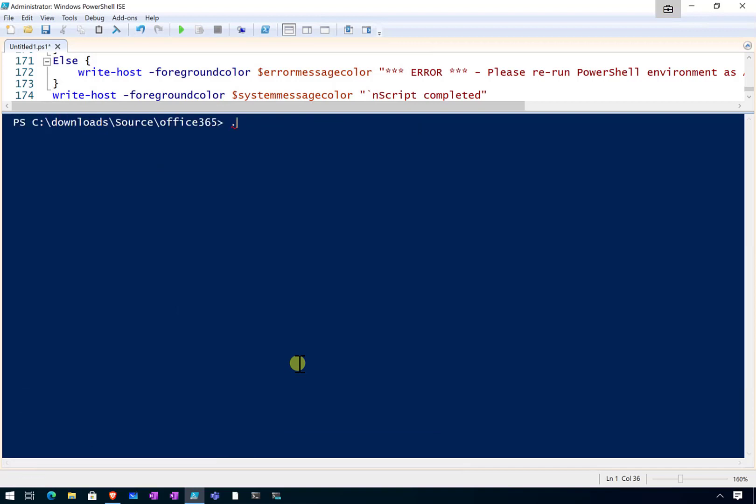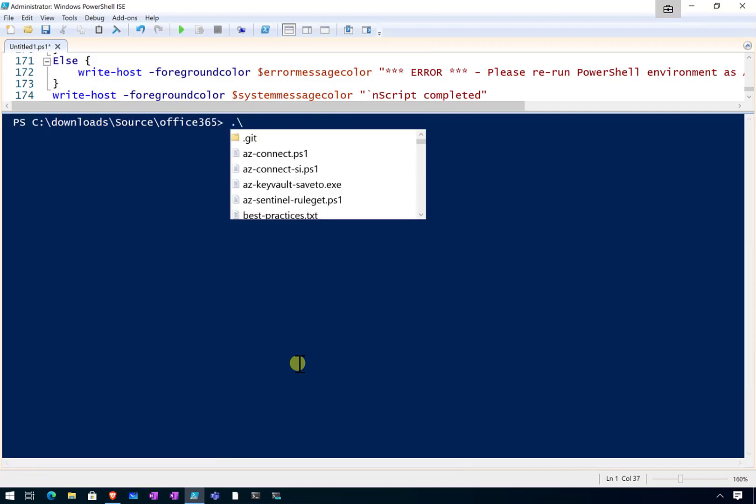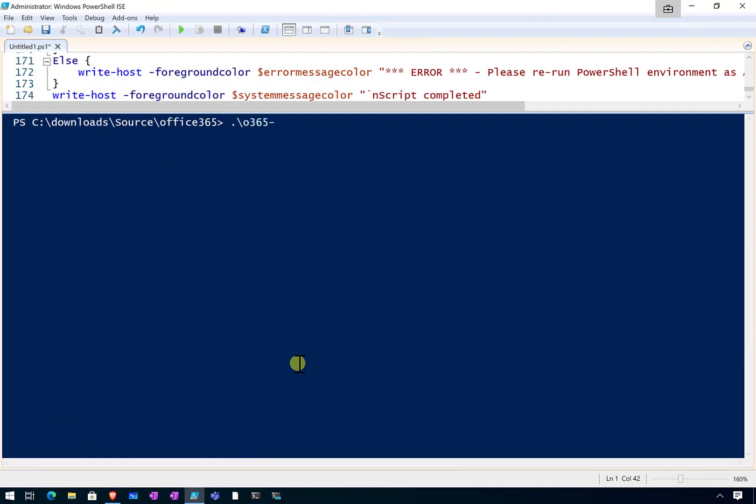Once you've saved that by simply typing the name write.ps1. Now when we've done that, we also have a number of options here.